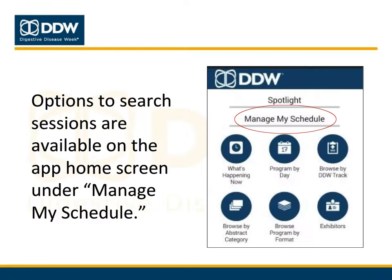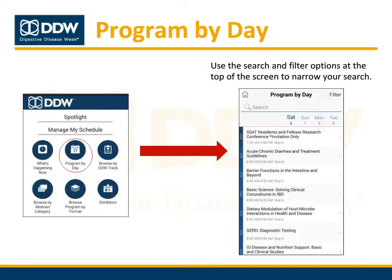On the app home screen, you will see several options to search for sessions under Manage My Schedule. Tap the program by day icon to see session listings organized by day. You can use the search and filter options at the top of the screen to narrow your search.